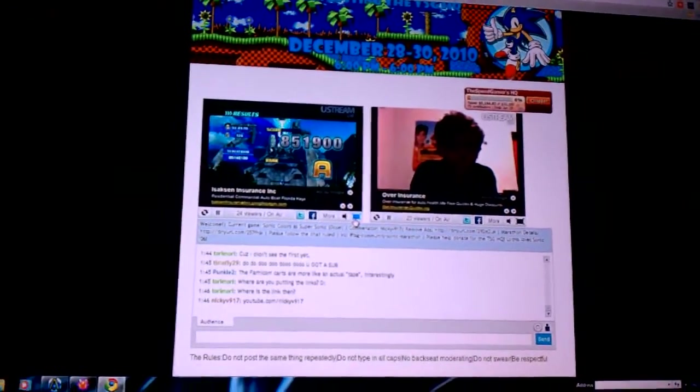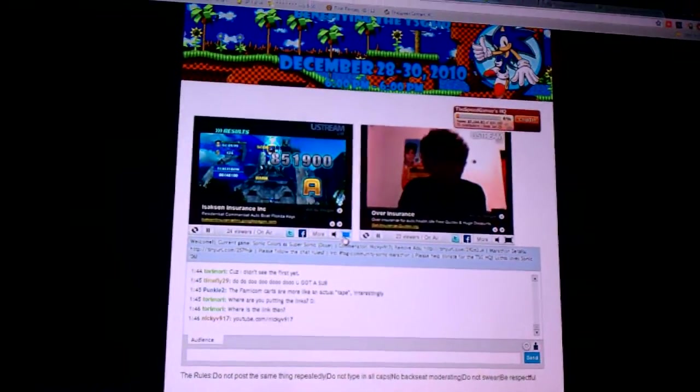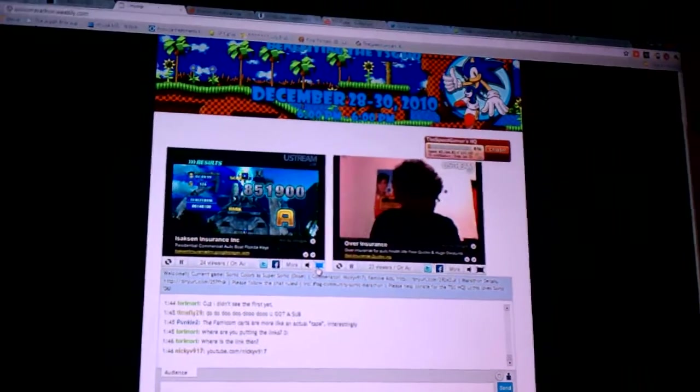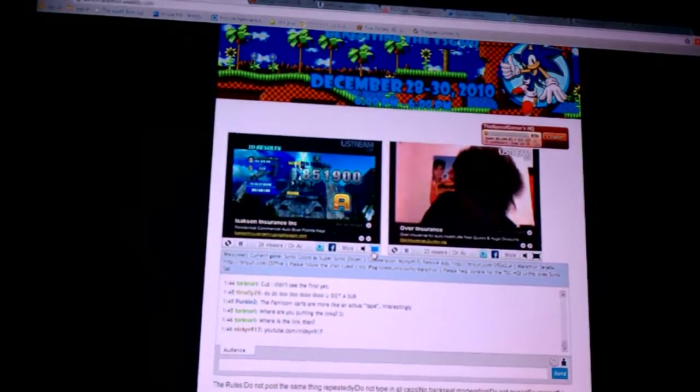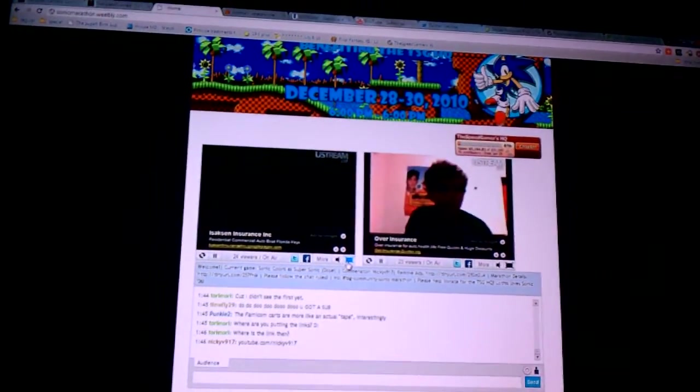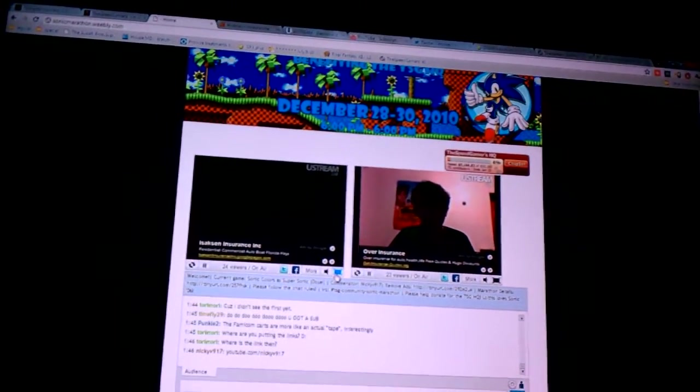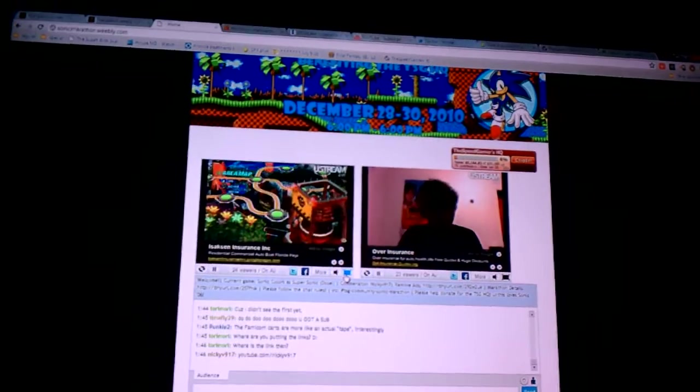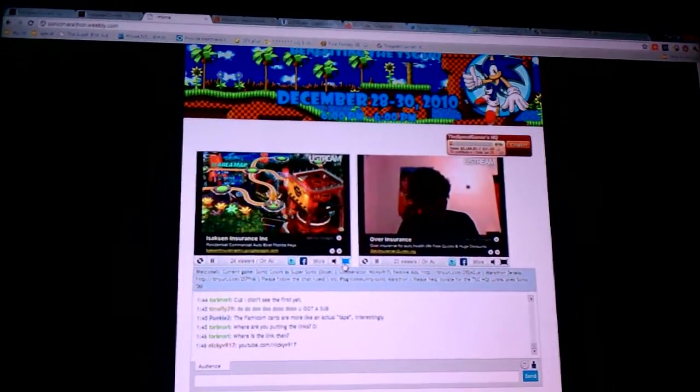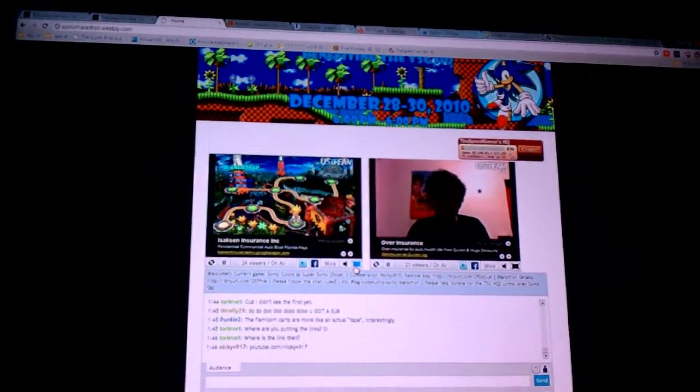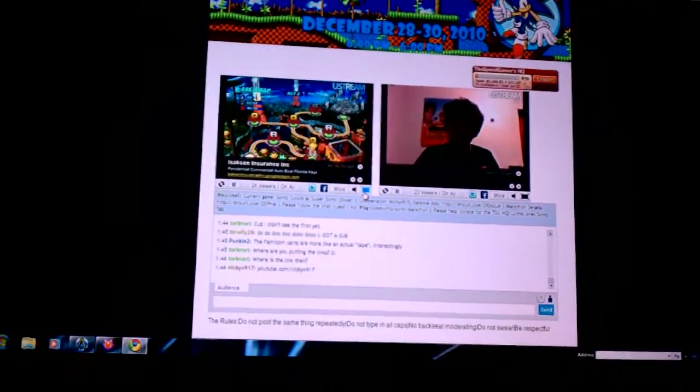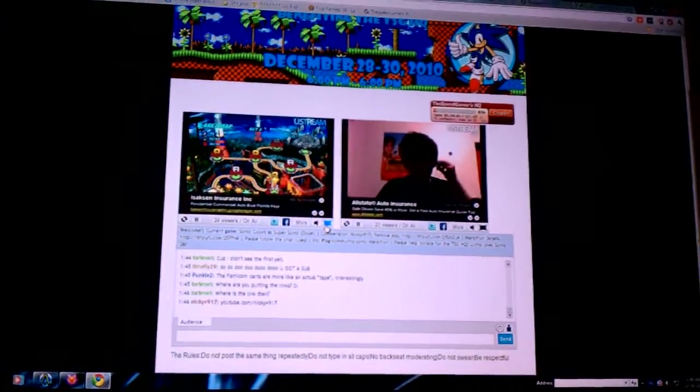We are doing a Sonic marathon. Started at 6 p.m. yesterday at 12:28, so it's 1:46 right now.